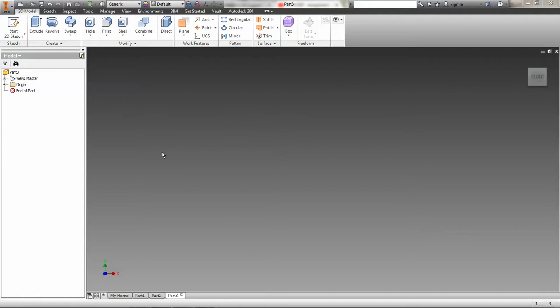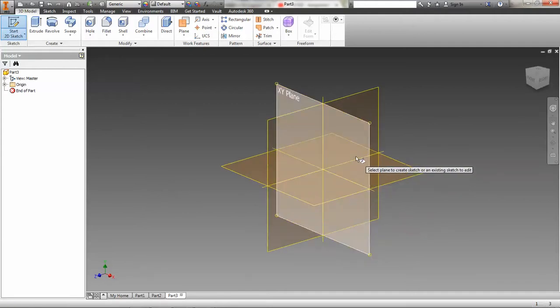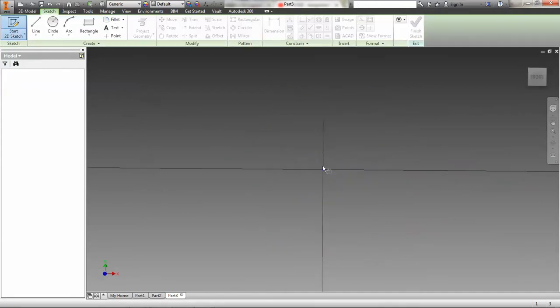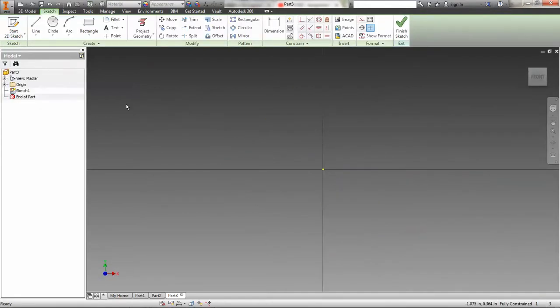So what I'm going to do is, first thing I'm going to do is I've already started a new part, a new IPT file, and I'm going to create a sketch. And the eccentric cam is really easy to do modeling-wise, but getting the dimensions to work out so that you can do it parametrically is what's going to be a little bit trickier.